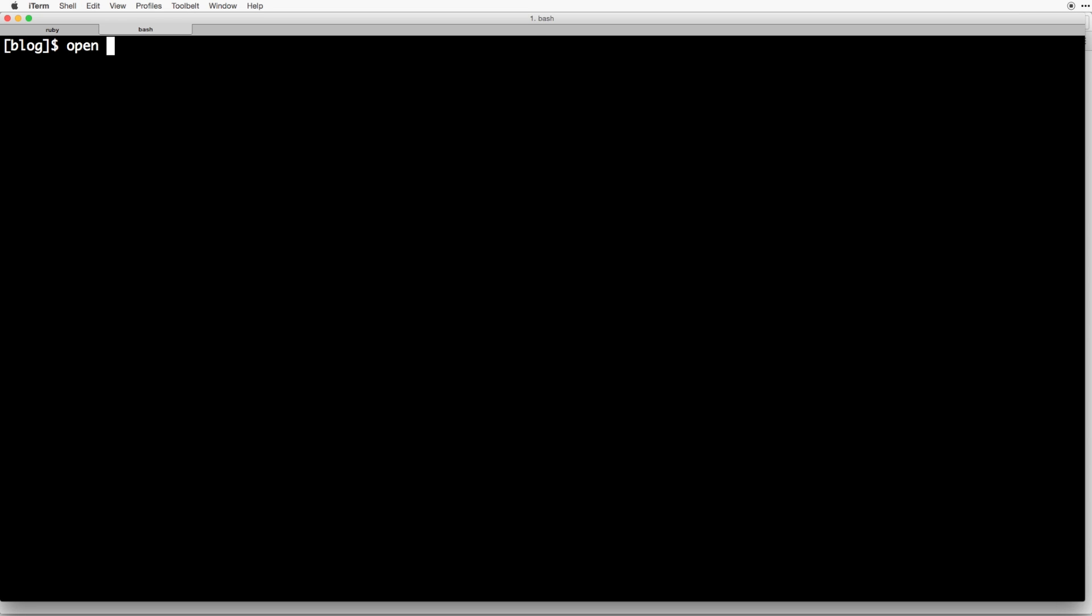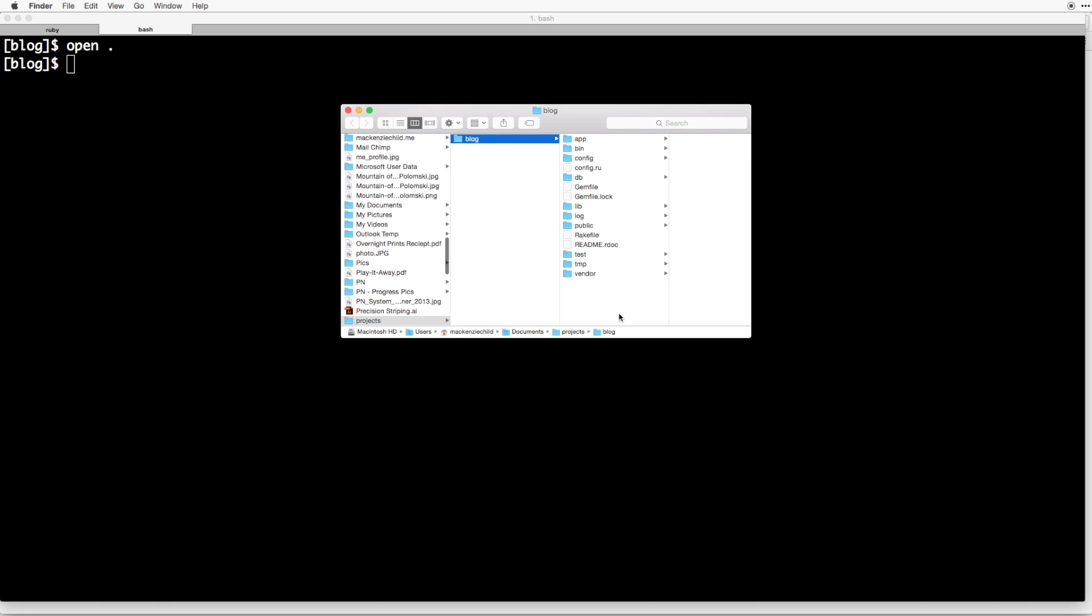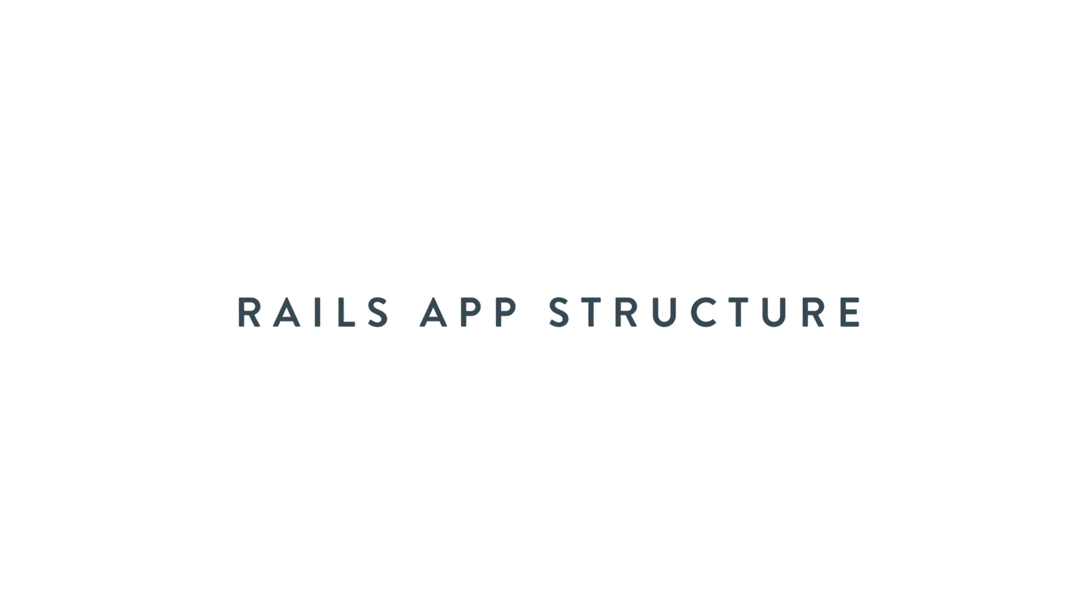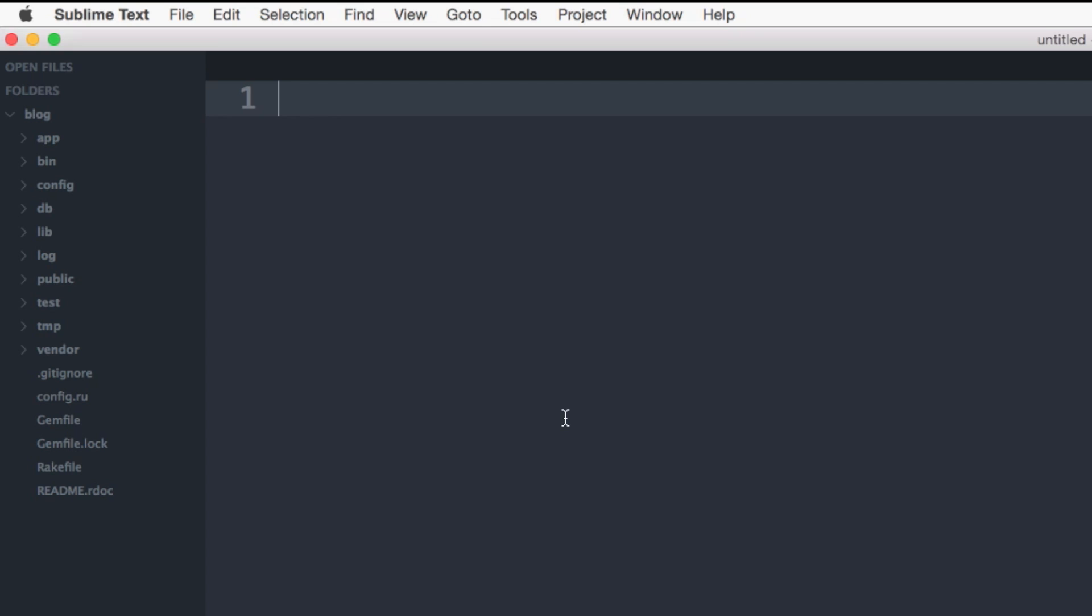So now that we're in the blog, you can do the open command. So let's do open and then period. And that will open it up inside of your finder. So what I'm going to do is I'm going to drag and drop this over sublime text, which I am using for my text editor. So in the sidebar, you can see we have a number of different directories and subdirectories within there. So I want to briefly go through and cover where everything lives.